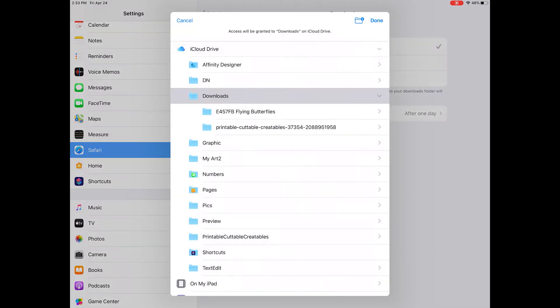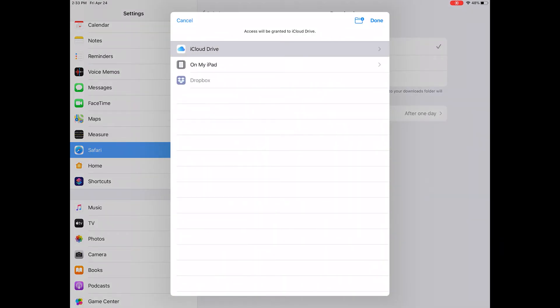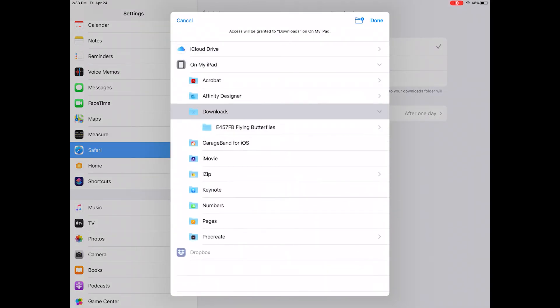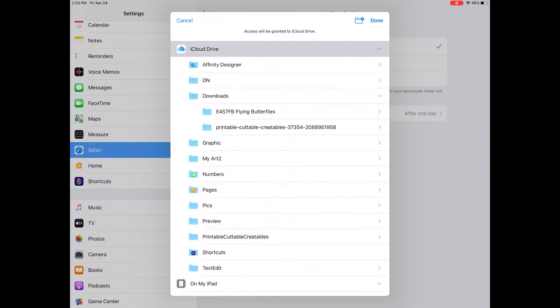You can change where the files are saved by choosing any of the other folders, either directly on your device or in your iCloud Drive. You can even create a new folder if you want. Personally, I prefer to save files to my iCloud Drive, which makes it very easy to access them from my phone and my Mac.